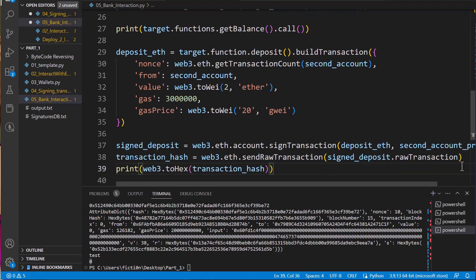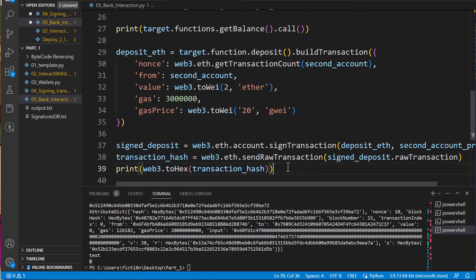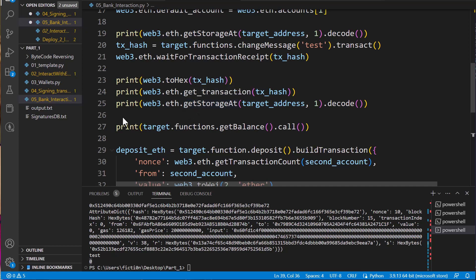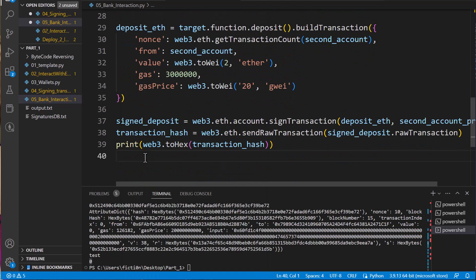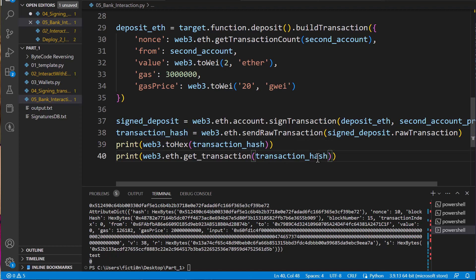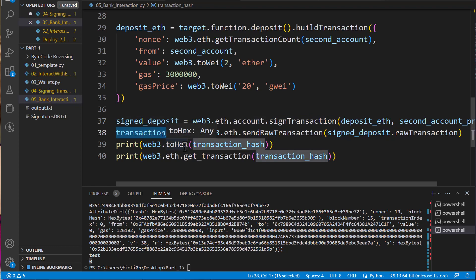Now we have that signed transaction, so we can view the transaction hash if we want. We're going to say web3.to_hex and just print out that transaction hash. And then if we want, we can also view that transaction the same way we did above — using get transaction with the transaction hash. We'll just name it transaction hash.